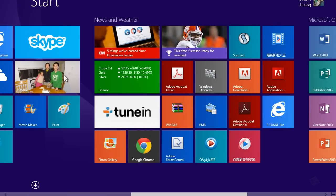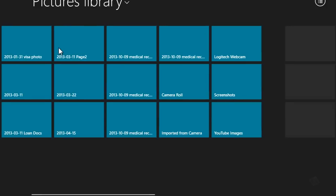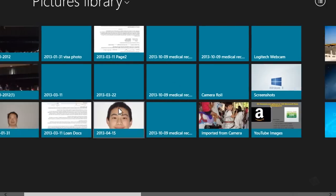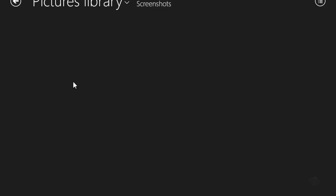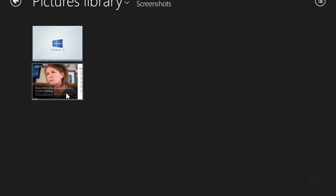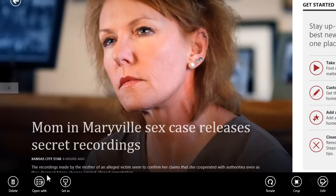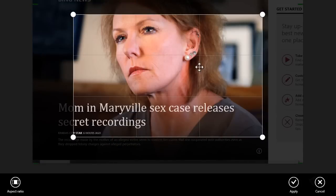You'll find it in the photos app, the photos pictures library, under the screenshots folder. As you can see, this is the one we just took. You can right-click and do whatever you want with the image. You can crop it and stuff.